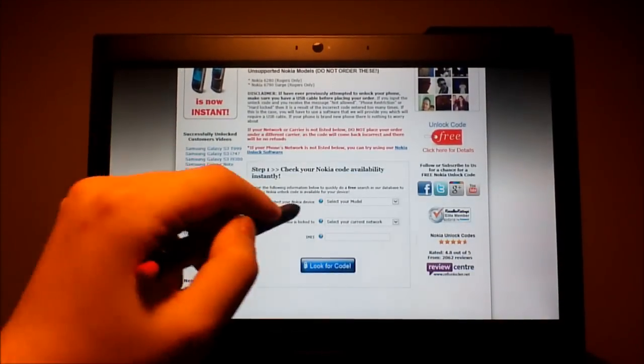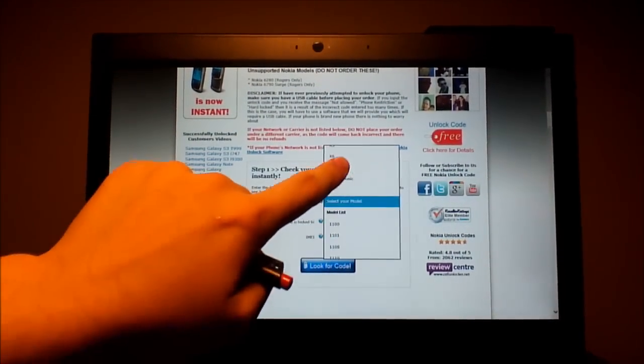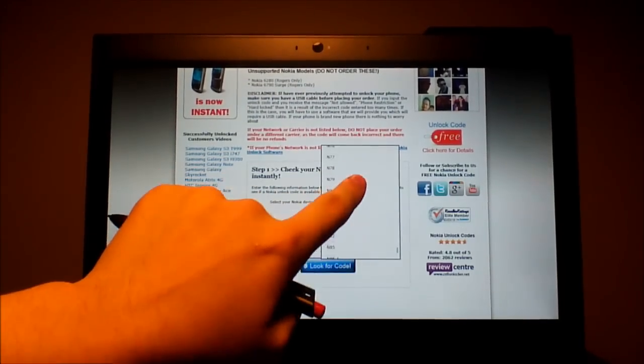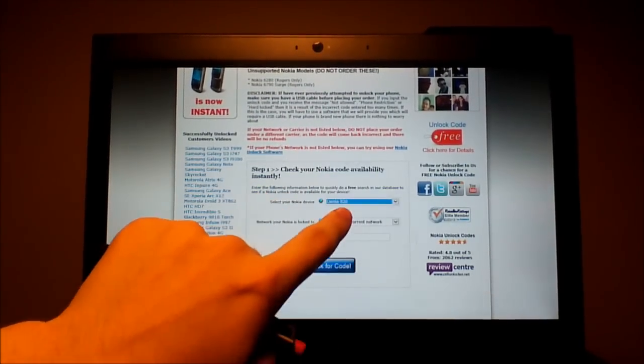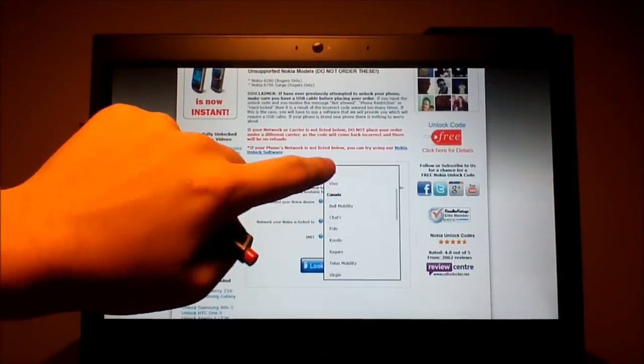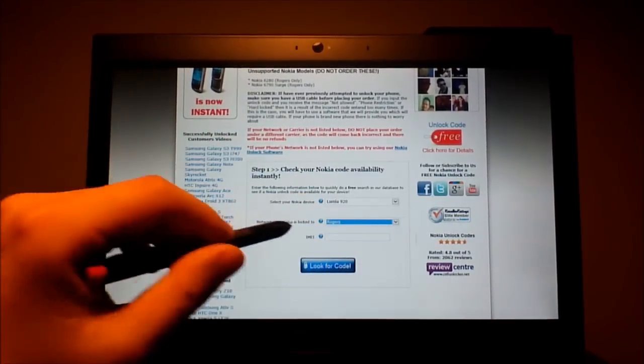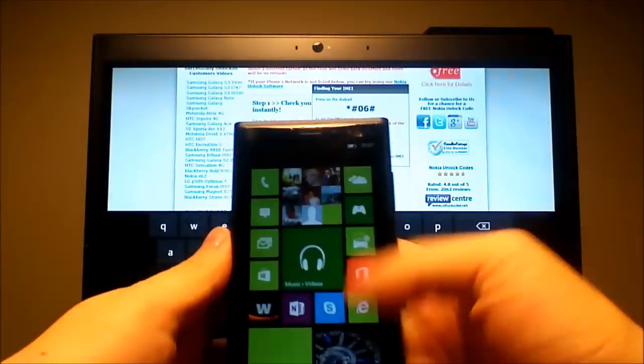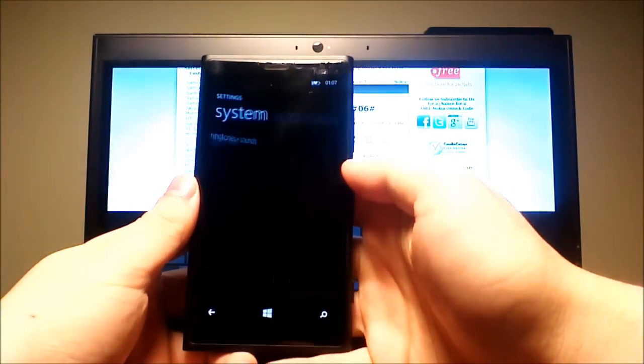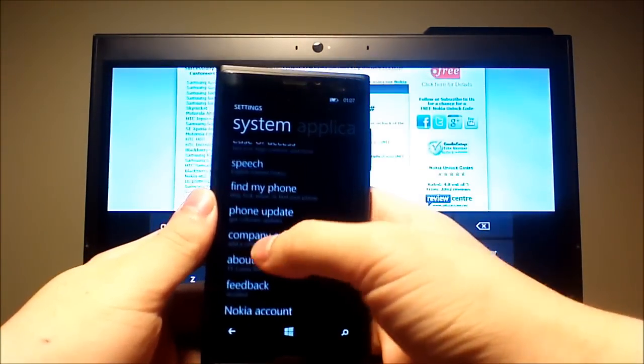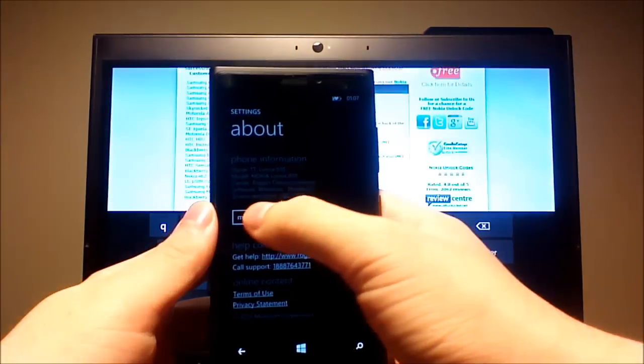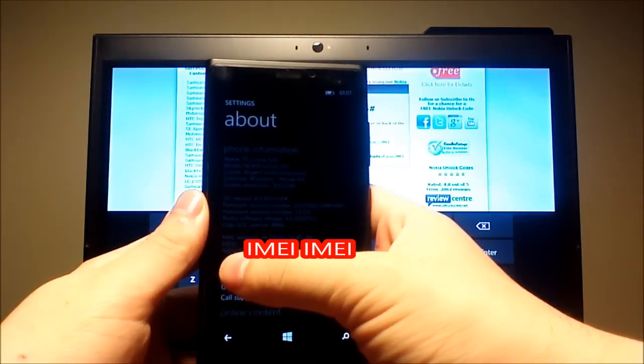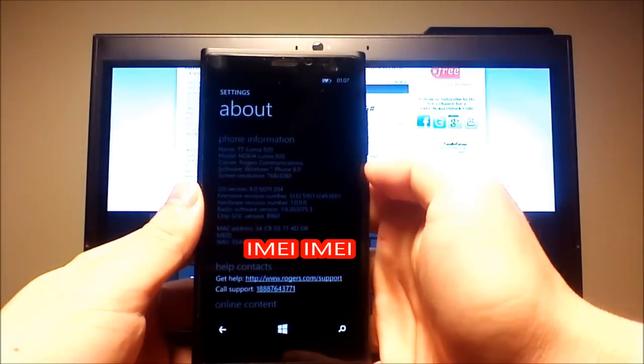Over here, select your model, your carrier and your IMEI number. To get that number on your phone, go to Settings, About, More Information and your IMEI number is showing right there.